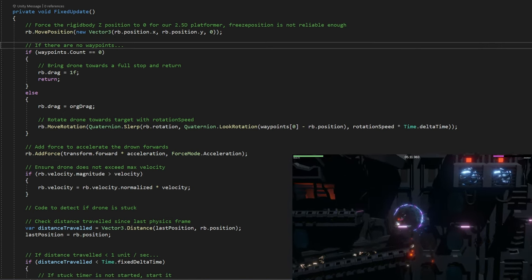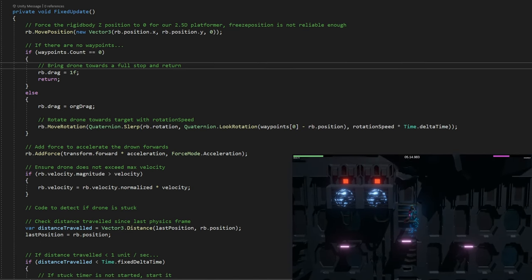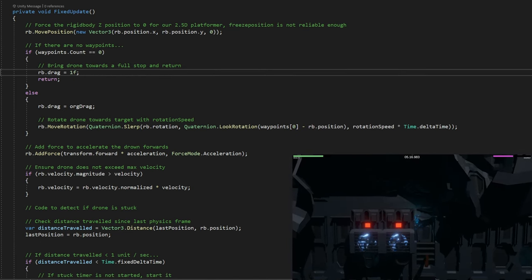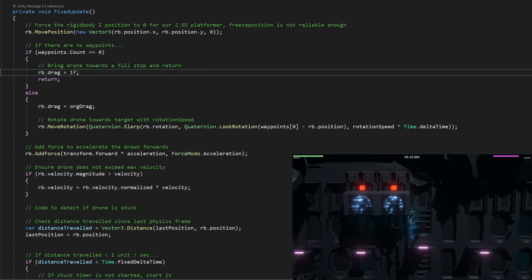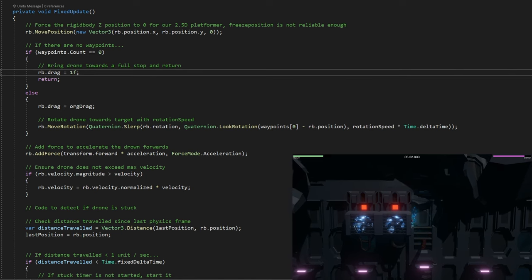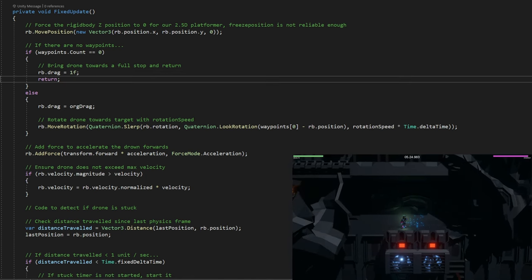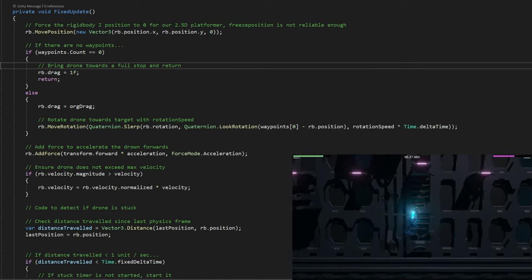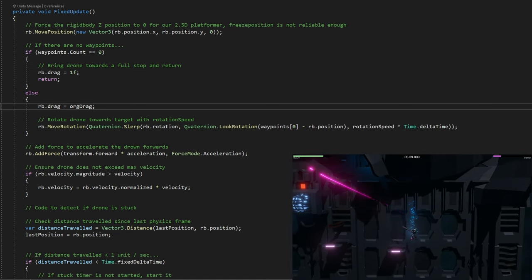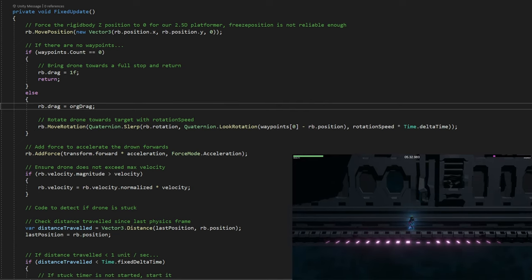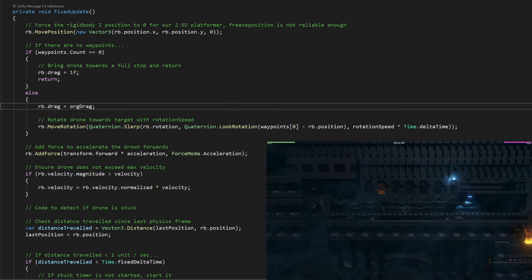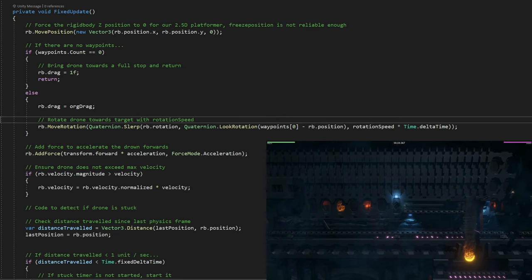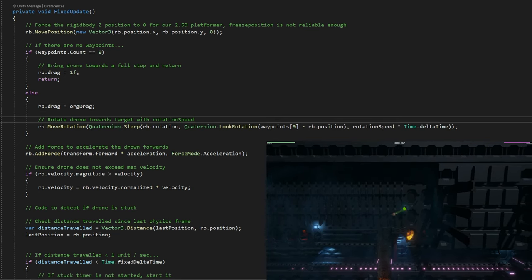If in the physics loop there are no waypoints, then we're actually going to increase the drag of the rigid body to 1 because it'll come to a full stop. Every physics frame, it'll just make sure that drag is 1 and then return out of it, so it'll come to a halt. On the other hand, if there are waypoints, then we make sure that the drag is left to where the original drag is so it doesn't stop the drone.